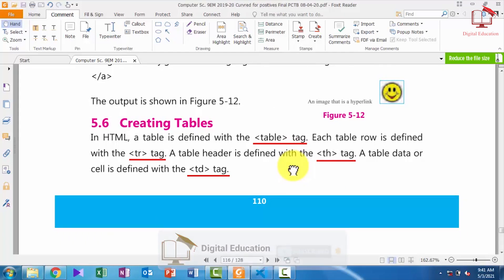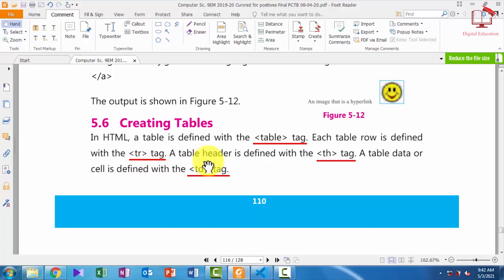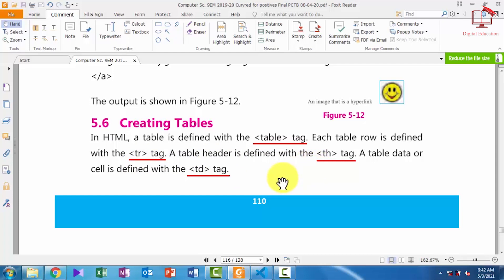In HTML, for creating a table we will use the table tag. If we want to define a table row we will use the tr tag, that means table row. If we want to define a table header we will use the th tag, that means table header. And if we want to define table data we will use the td tag — table data is also called a cell.